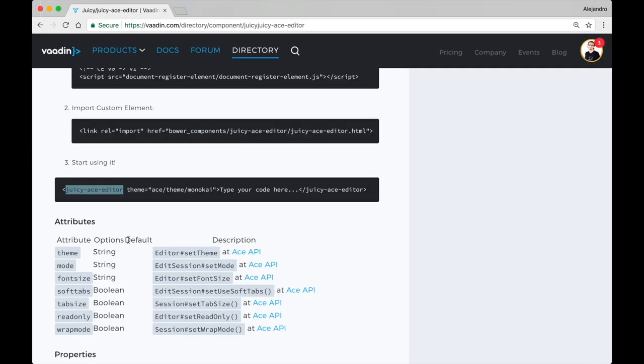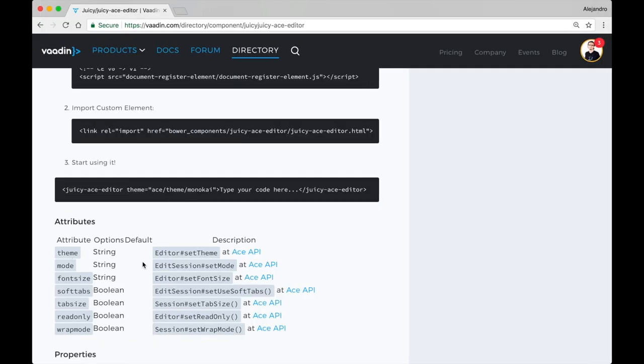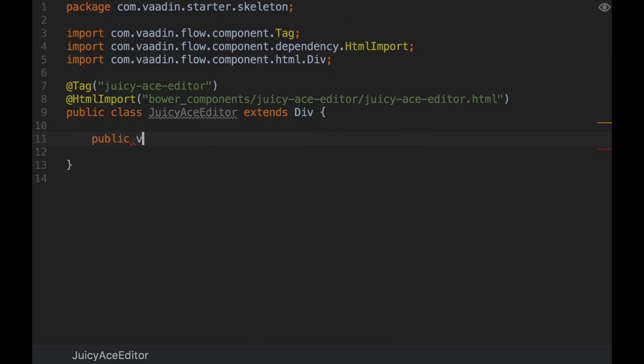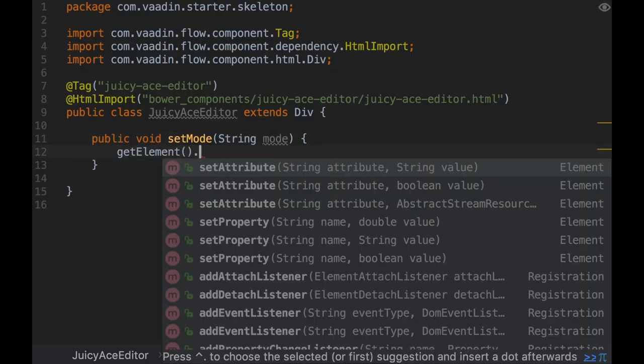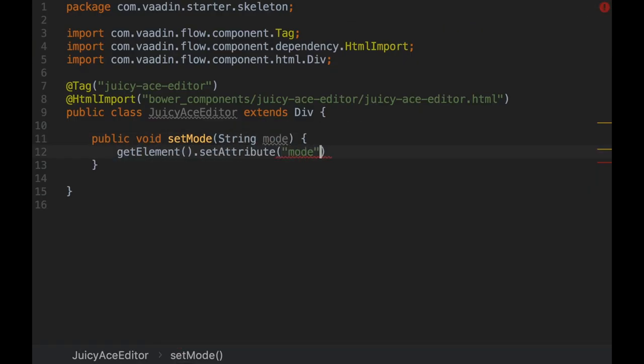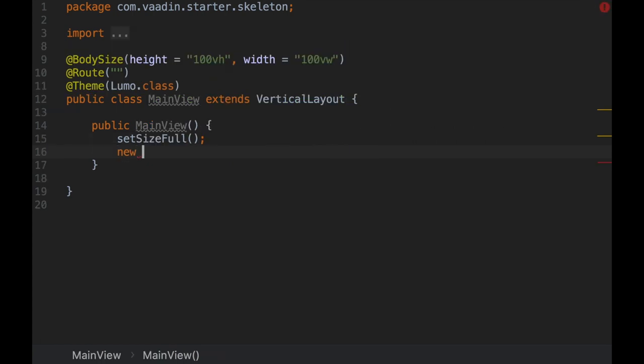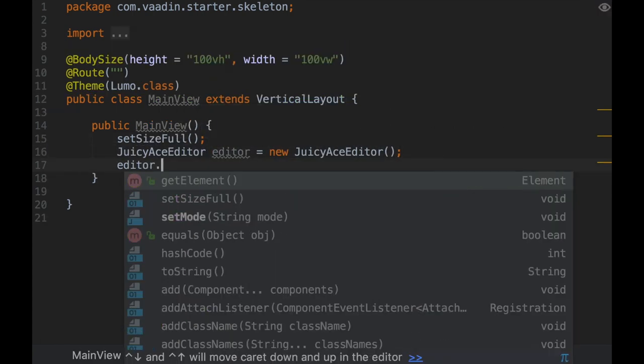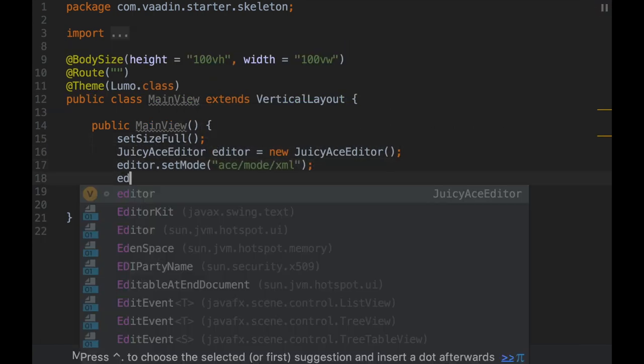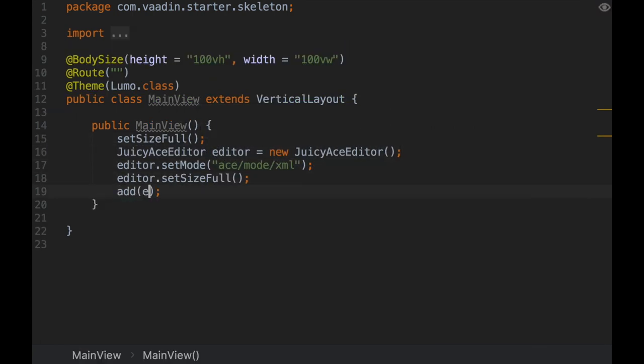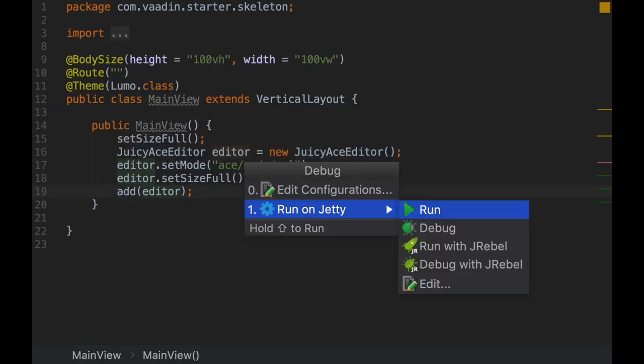You have full access to the element from the server side. Here, for instance, we are providing a Java method to set the mode attribute of the element. After this, you can place the new server-side UI component inside any layout and see it in action in the browser.